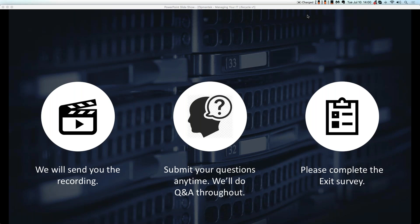When you leave the webinar, whether you leave early or wait till the end, you'll be presented with a very short survey — only three questions. We ask how you liked this seminar, how you liked the speaker, and then we ask for any recommendations or thoughts on future webinars. Please take a moment and complete the survey, as we really drive our topic selections by your feedback.